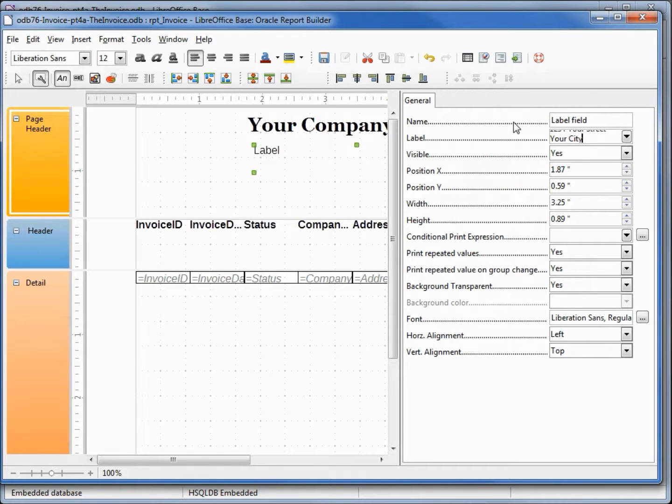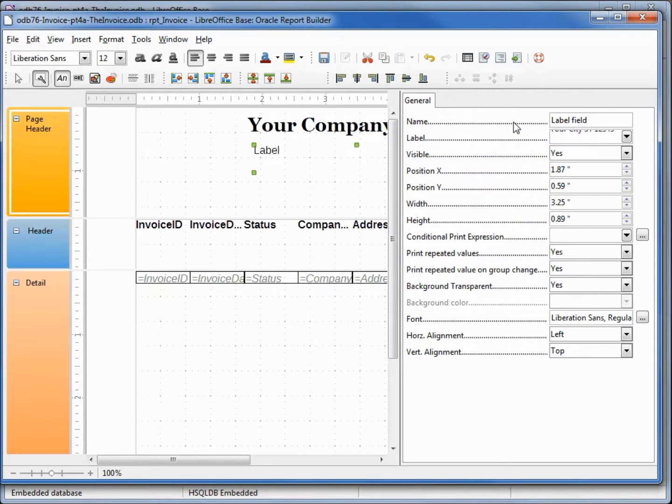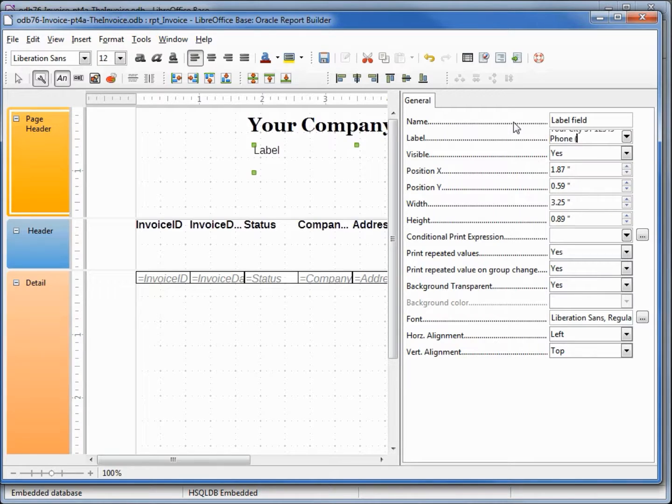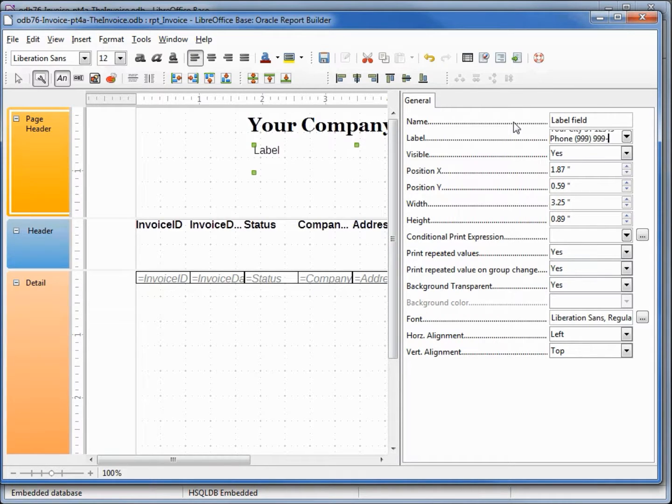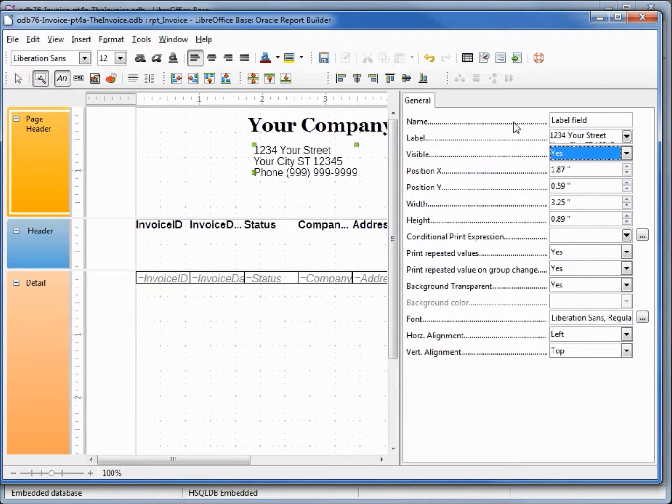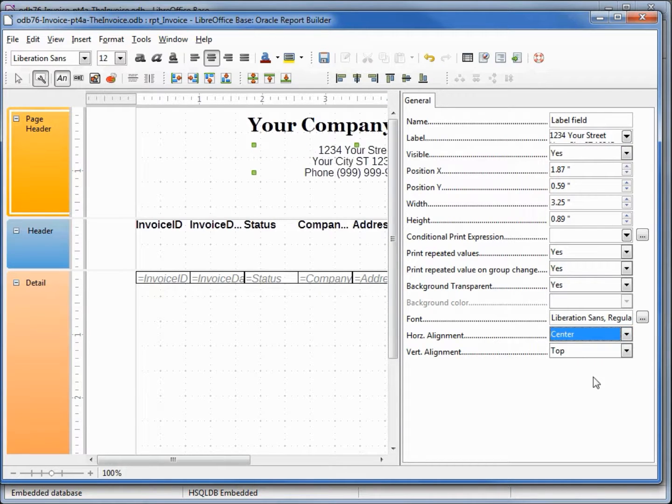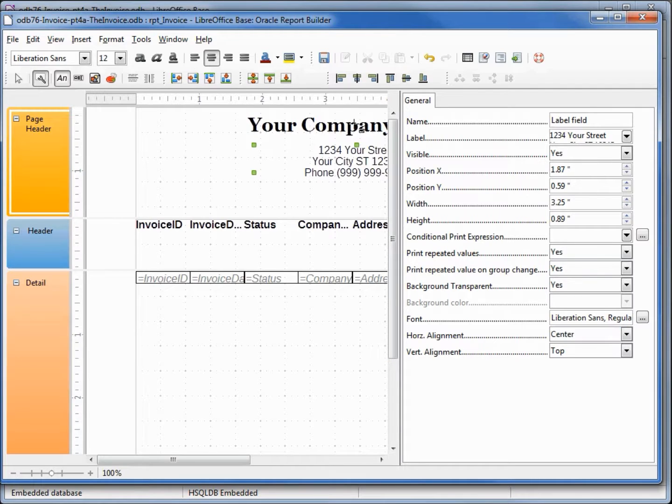Your City ST 12345 shift-enter and our phone number (999) 999-9999. I'm going to center this one and center our company name.